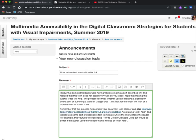Let me do that one more time so we can go through the process together. Continuing reading my blog post: it says avoid using 'click here' and instead use some sort of descriptive text to indicate where the link will take the reader. For example, this YouTube tutorial shows how to create clickable links, but it would actually be better if the author used the website name instead of 'click here' when he makes those clickable links. It is a very good YouTube tutorial, so I do want to share it in case somebody wanted a different version of this kind of tutorial.